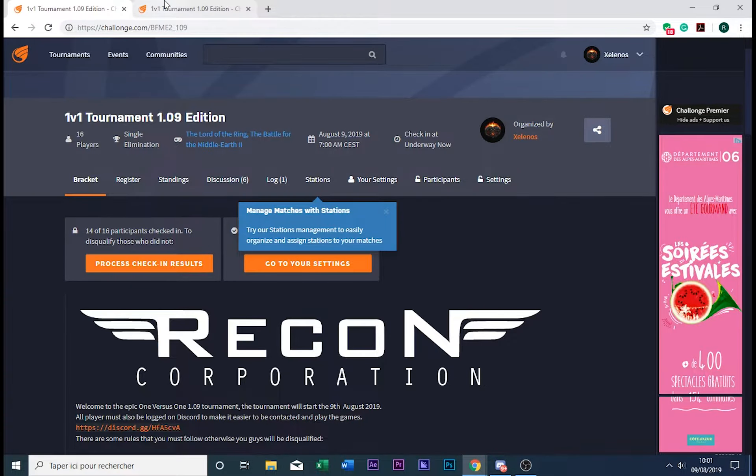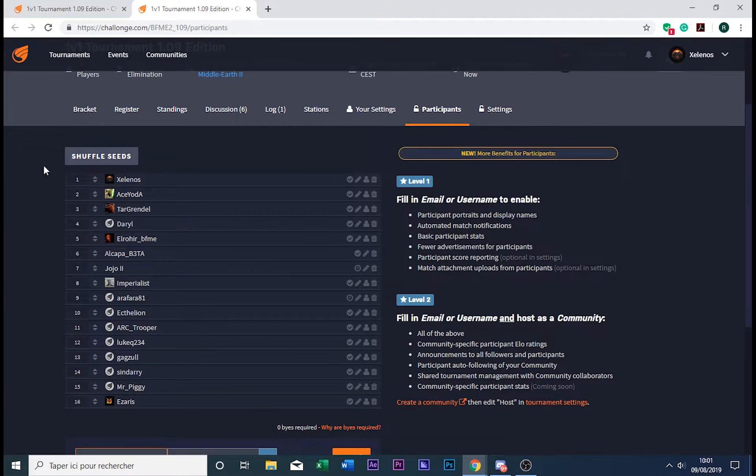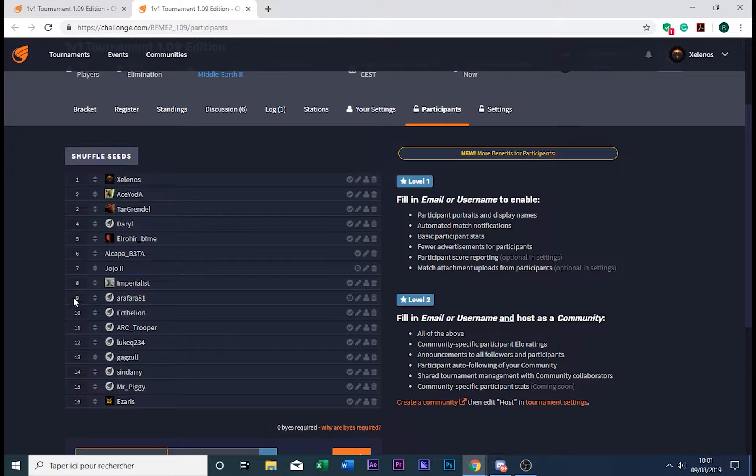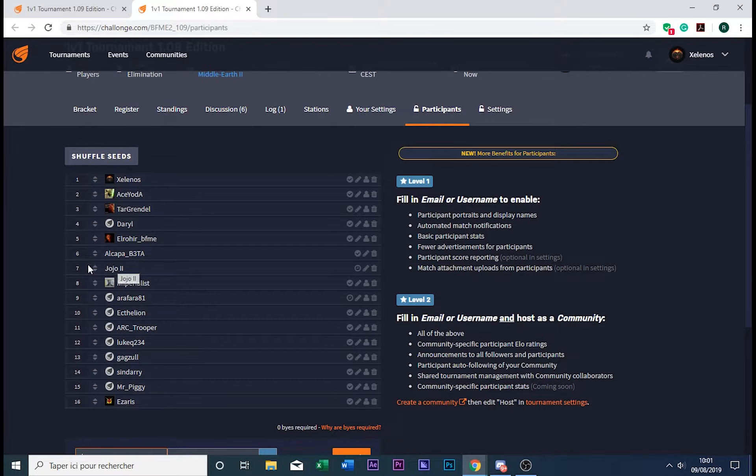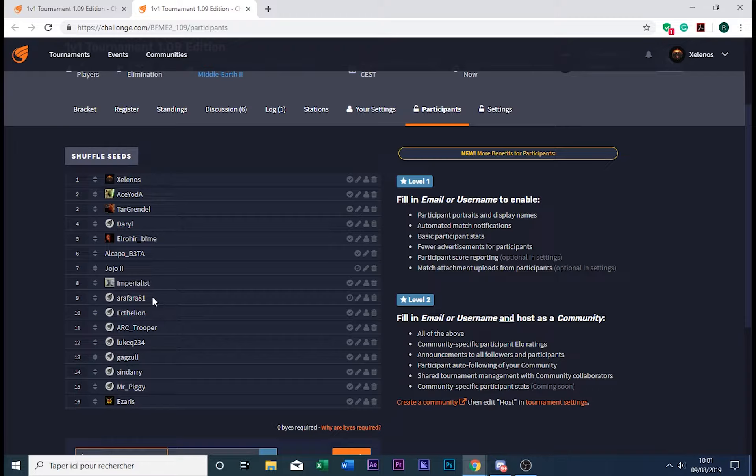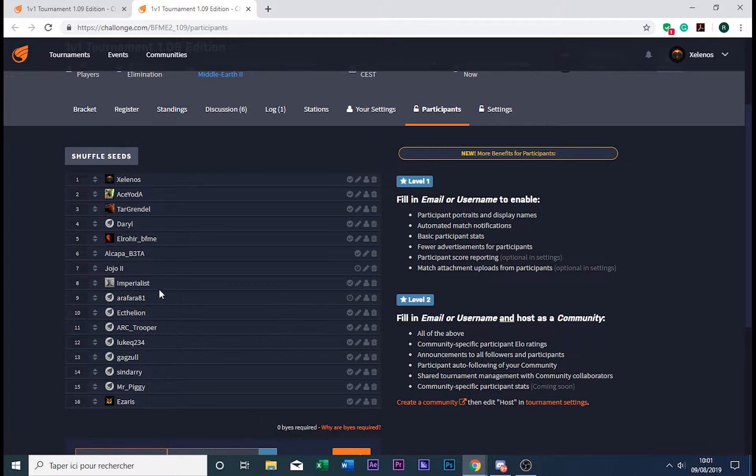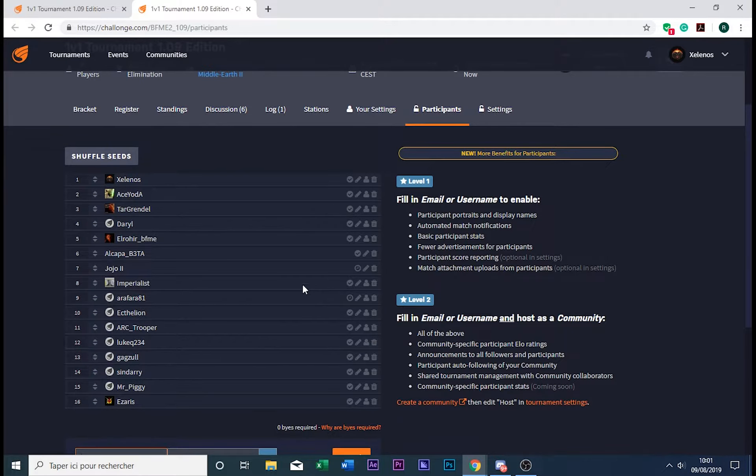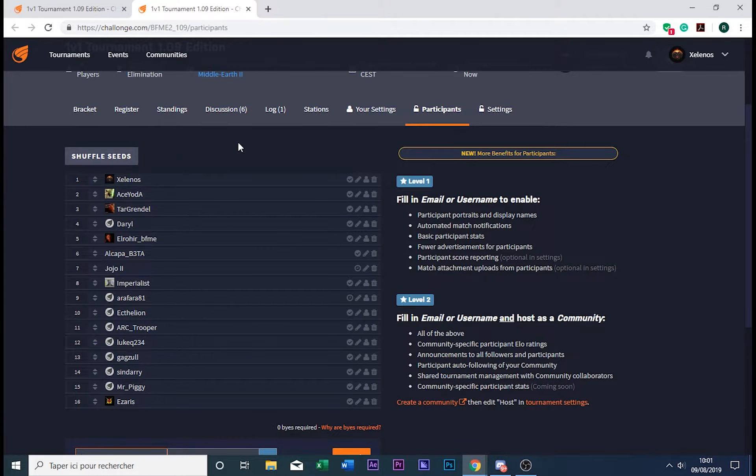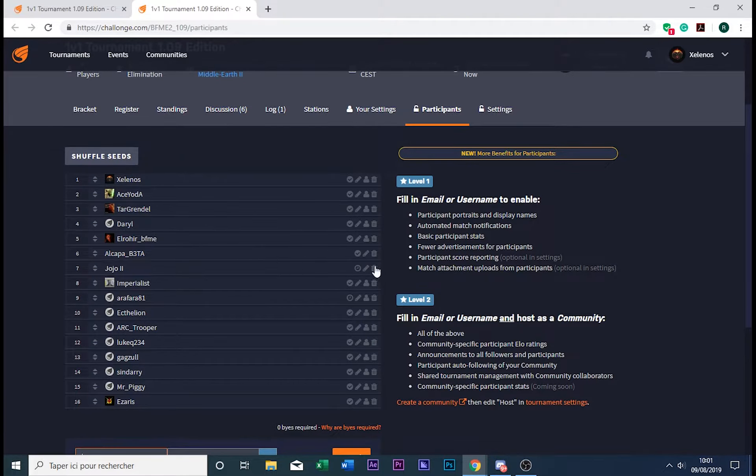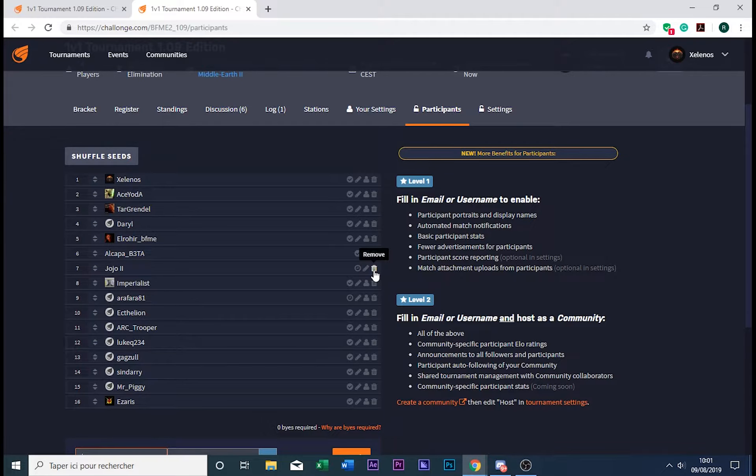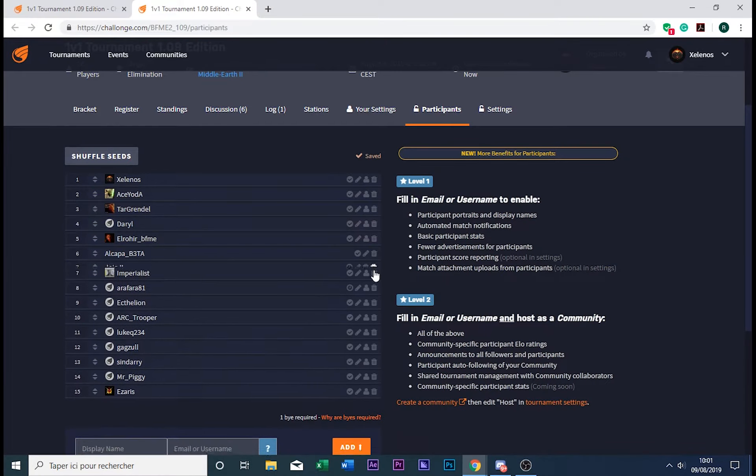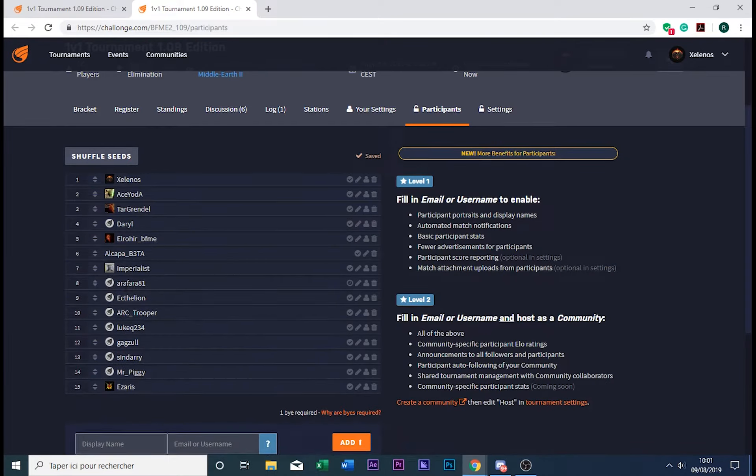So I'm going to remove two players: Jojo and Arafara81. Those players didn't send me their GameRanger ID and showed no sign of existence, so I'm going to remove them now. Also, the seeds will be shuffled three times.